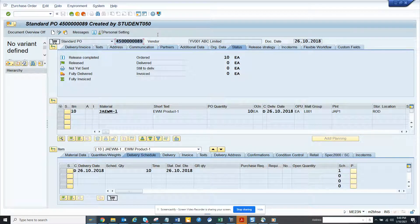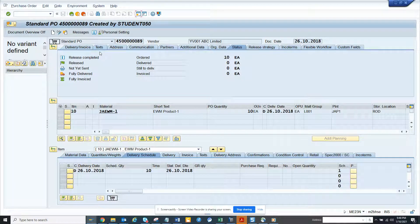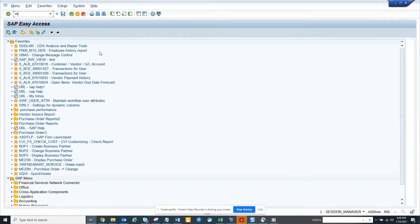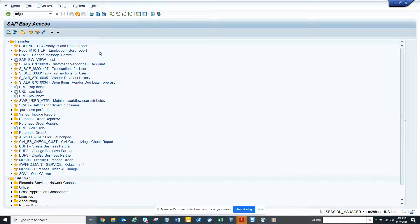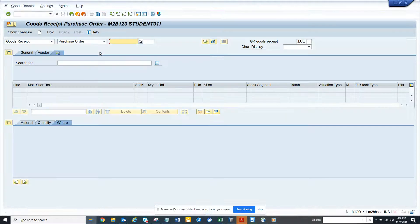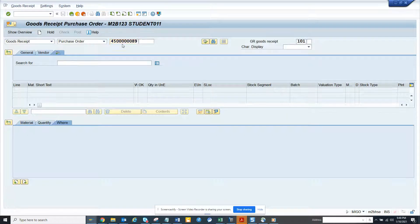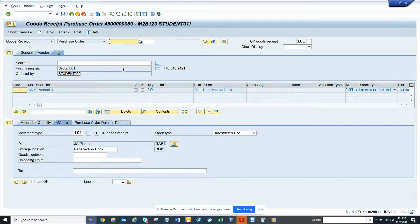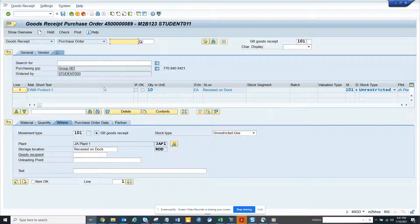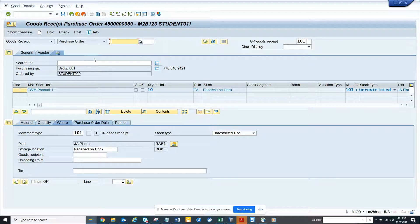Let me go to MIGO. In order to do goods receipt, I'll go to new transaction MIGO. Just to let you know there is no more MB01 in S4 HANA so you have to use MIGO, which is a little difficult if you have used MB01 before.